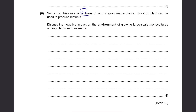Discuss the negative impact on the environment of growing large-scale monocultures of crop plants such as maize. This question has more than 10 possible points. Firstly, before growing crops on large areas, trees and plants are cut down, leading to deforestation. The animals and organisms that live there will lose their habitat and may not survive, leading to the disruption of food chains.